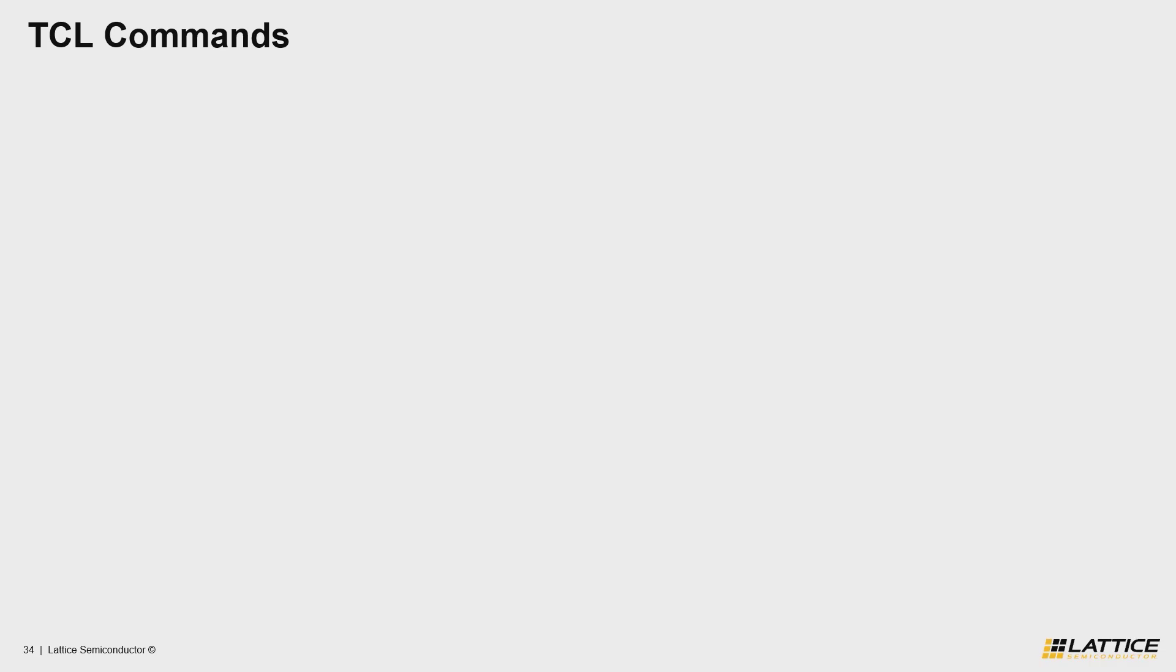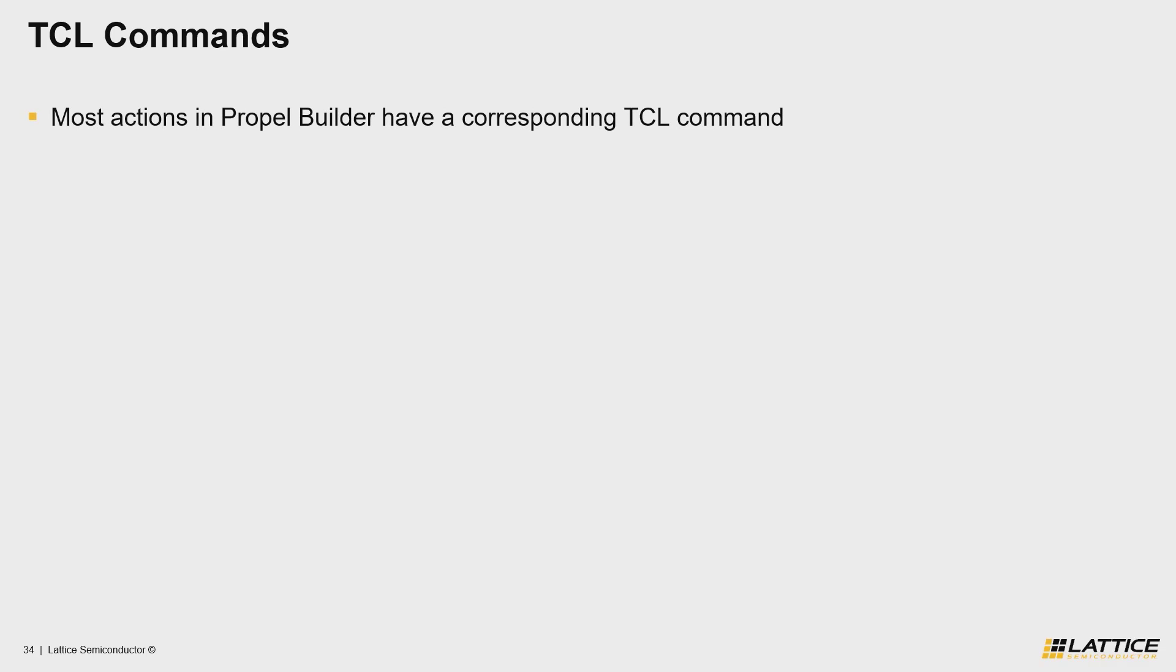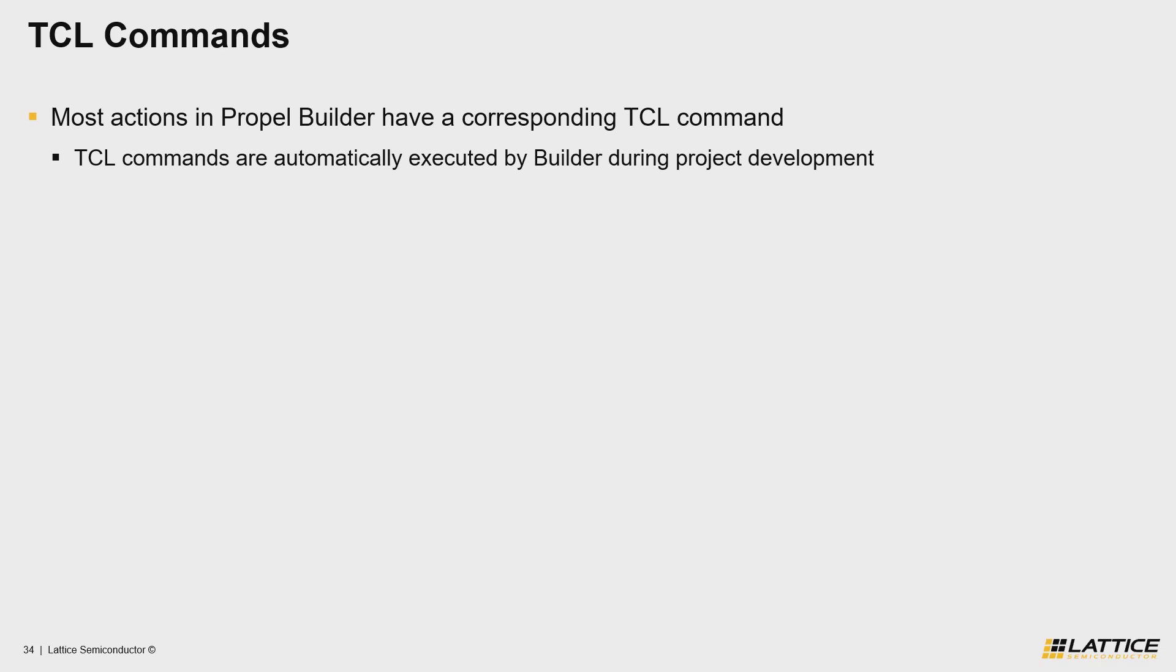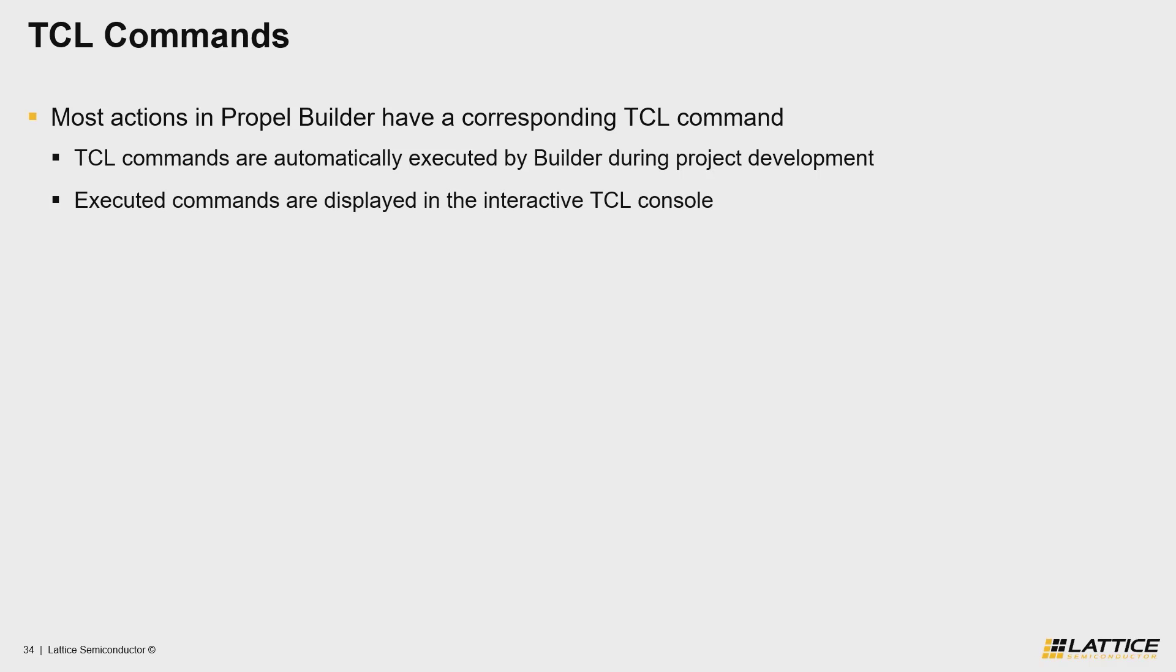The first point that I want to make is that many of the actions and selections that you make while using Propel Builder all have equivalent TCL commands that are executed whenever you do something. If you've ever taken a look at Propel Builder's interactive TCL console as you develop your own projects, you may have noticed that there are some TCL commands being echoed to the TCL console as you do various things.